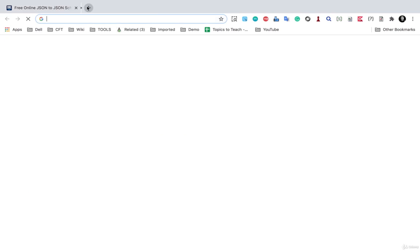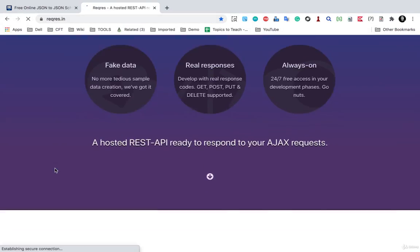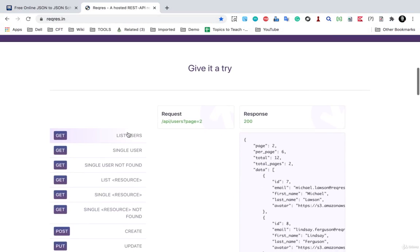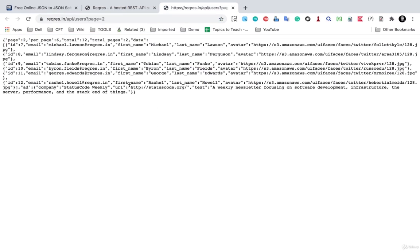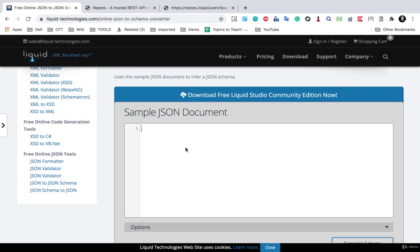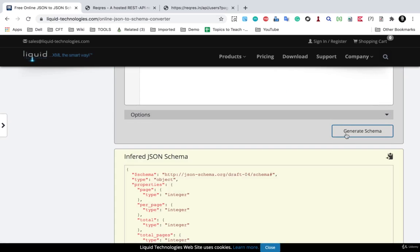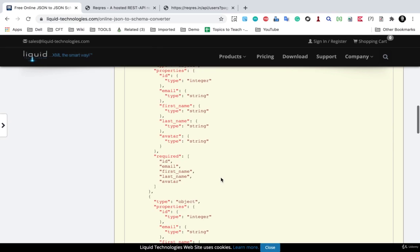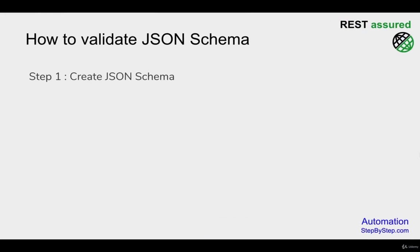The tool will convert our JSON to a JSON schema. The JSON we are going to use comes from the reqres website that we've been using in this series. I'll go to the 'Get List Users' endpoint and copy the response. I'll paste it into the converter tool and click 'Generate Schema'. You can see it has given us a schema for our JSON document — we've now created a JSON schema.